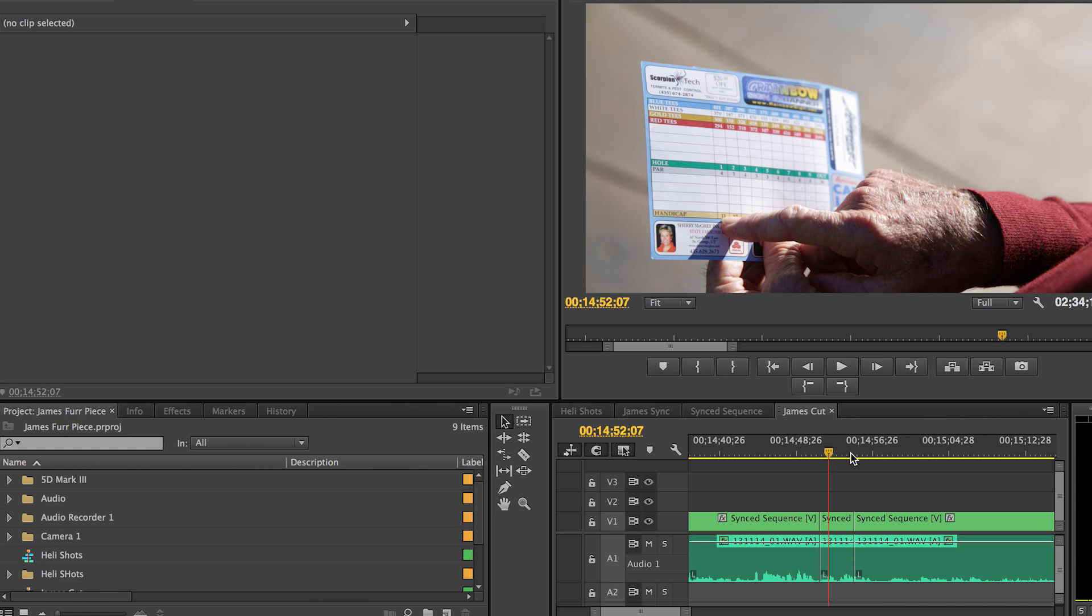If you're someone like me who oftentimes moves from computer to computer to computer, you don't like to have to try and keep all your plugins moving from place to place. So this technique I'm about to show you is a good way to create a letterbox without having to worry about making sure all of your assets are together or that you have all the right plugins in the right folders if you have to move around a lot.